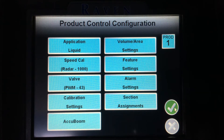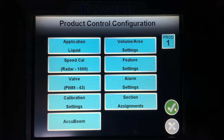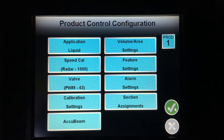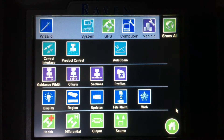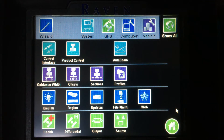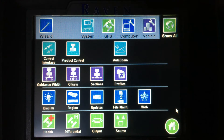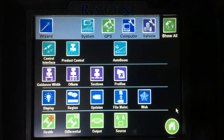On the right-hand side, I have volume per area settings, feature settings, alarm settings, and section assignments. Hitting the green check will bring me back to the main tools menu. You can see the purple icons in the second row all relate to guidance width, offsets, and section widths.